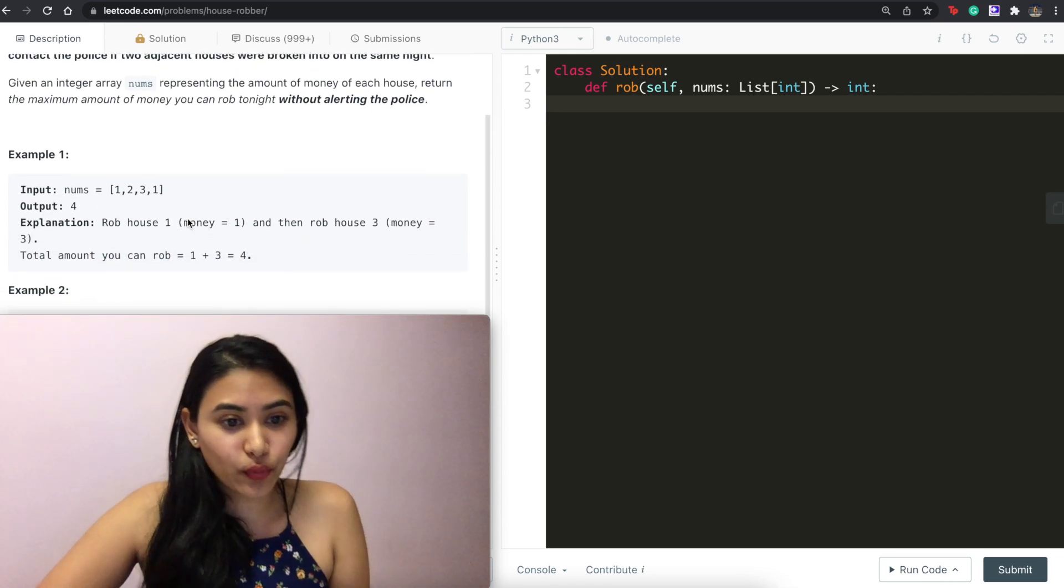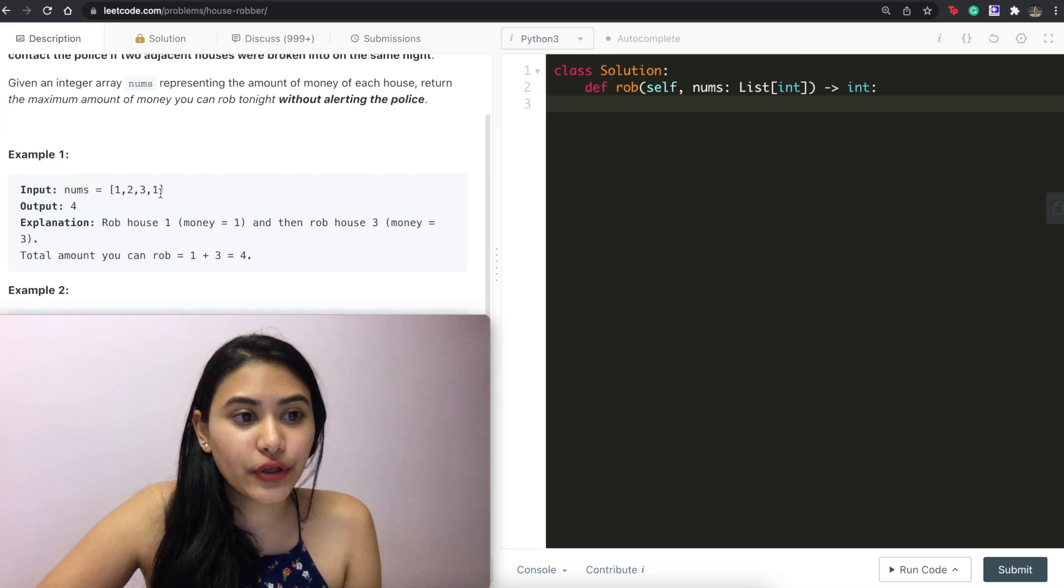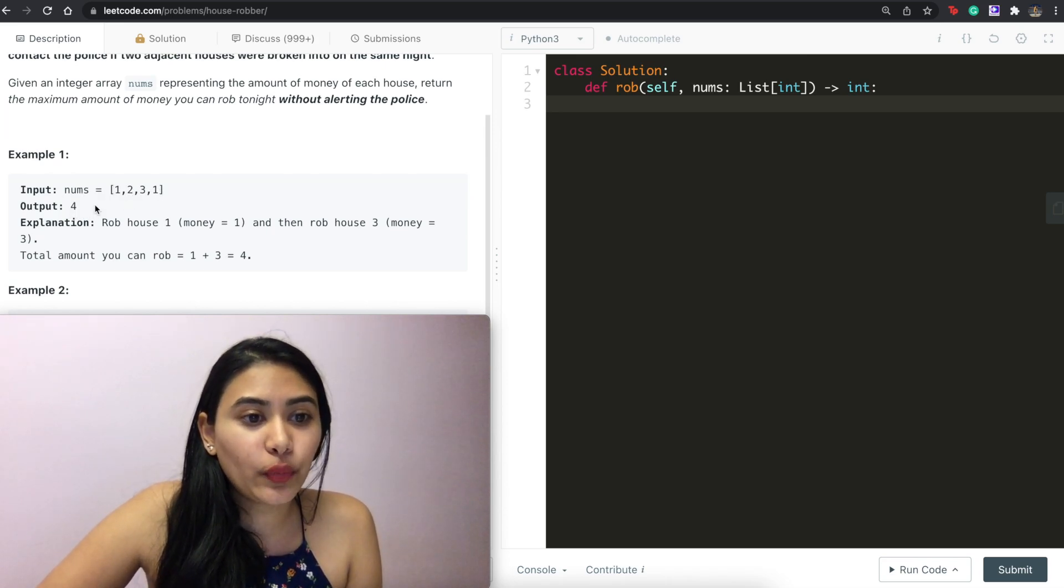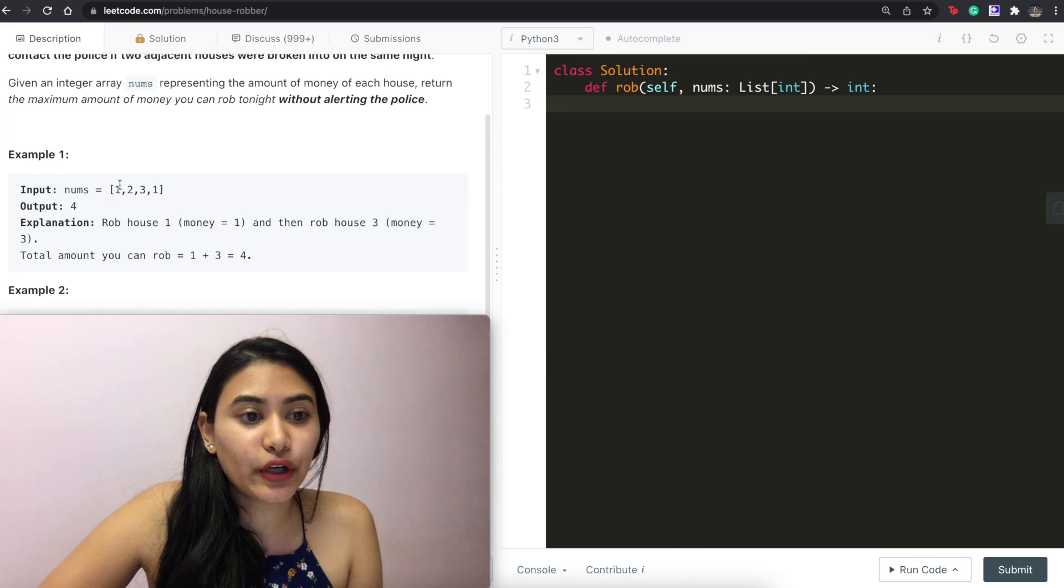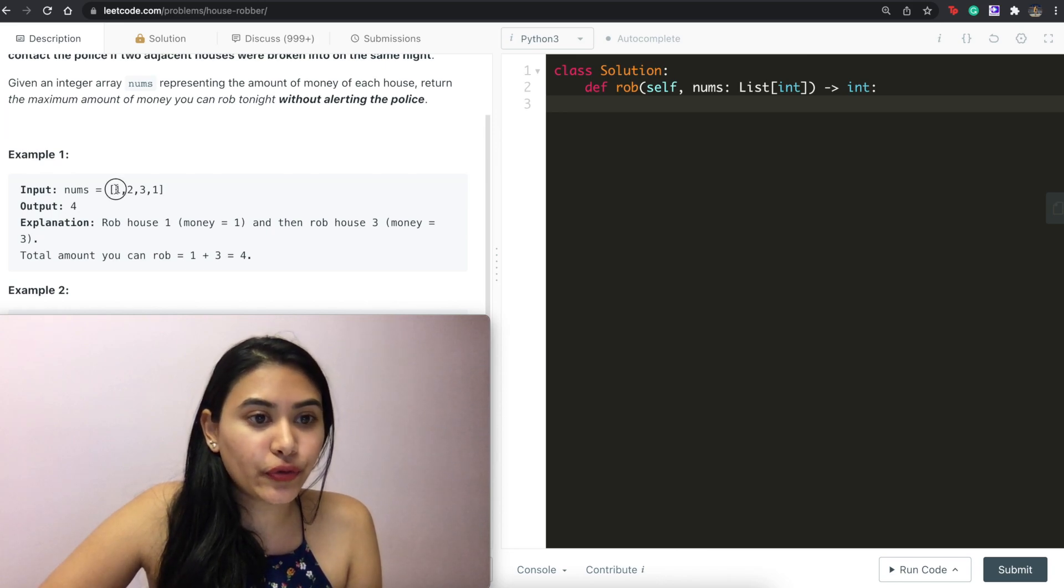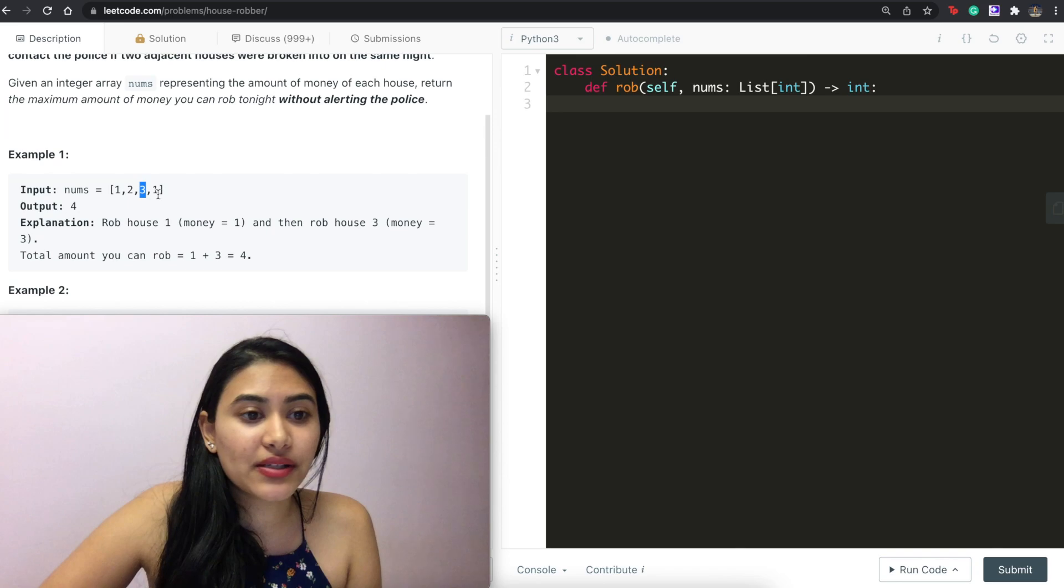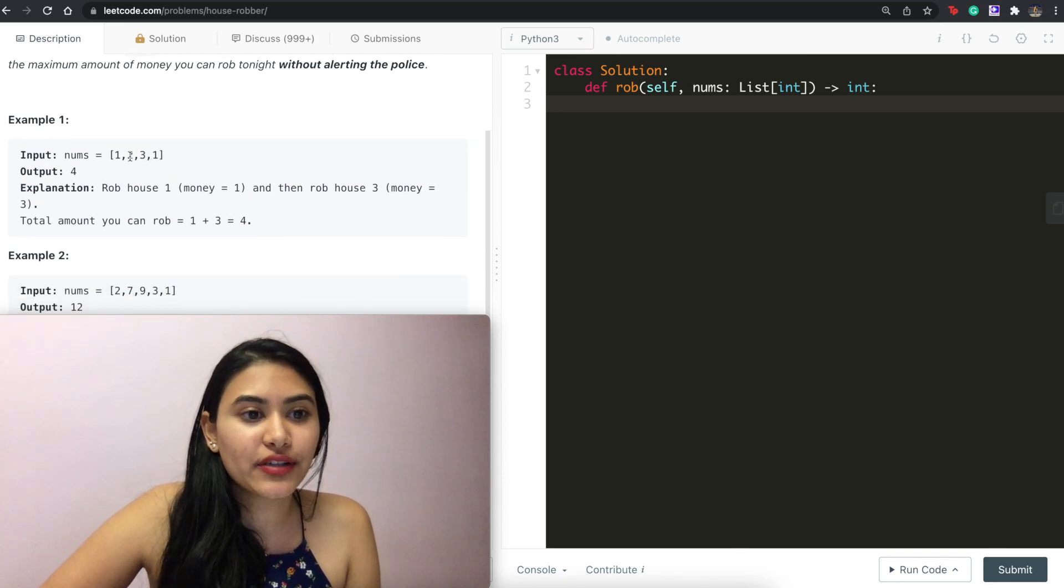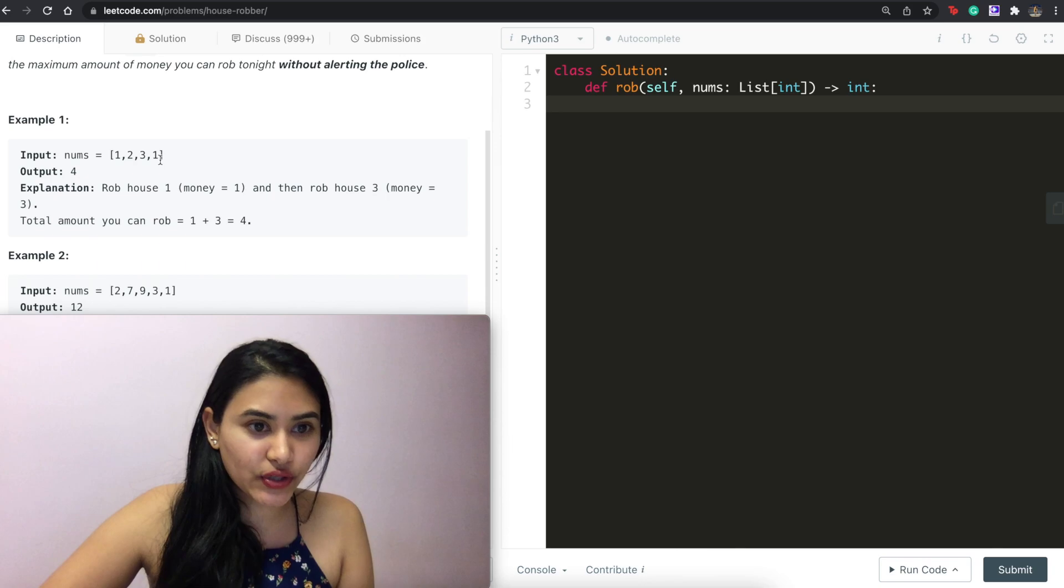So example one, we have one, two, three, one and here we output four. We would rob the house at the very first index zero so one, and rob house three so one plus three we would get four. Otherwise we could have done two, one which would only get us three.